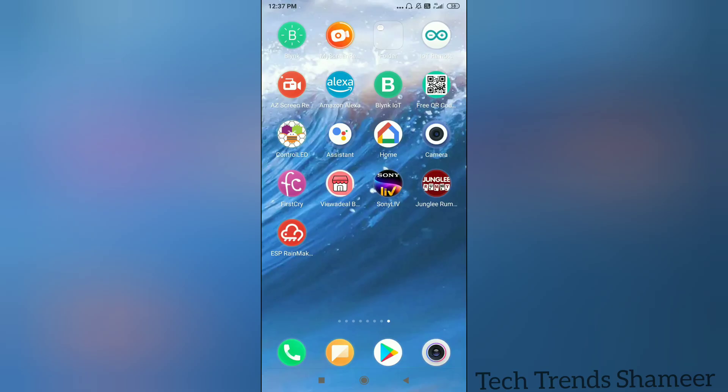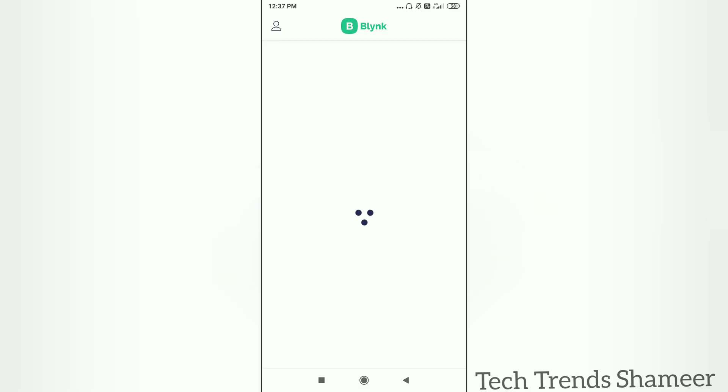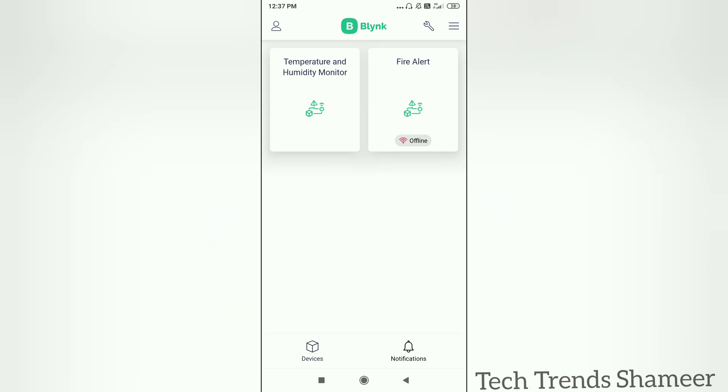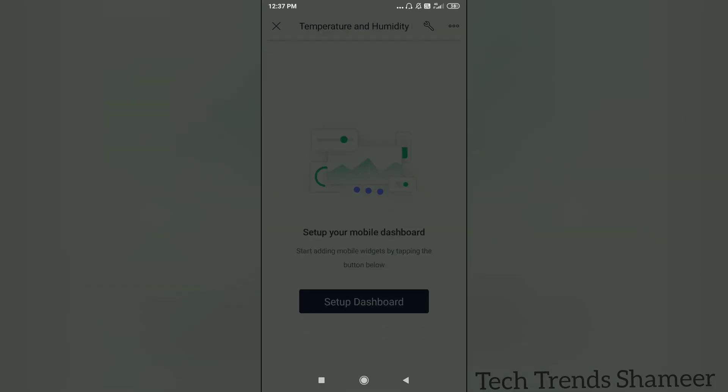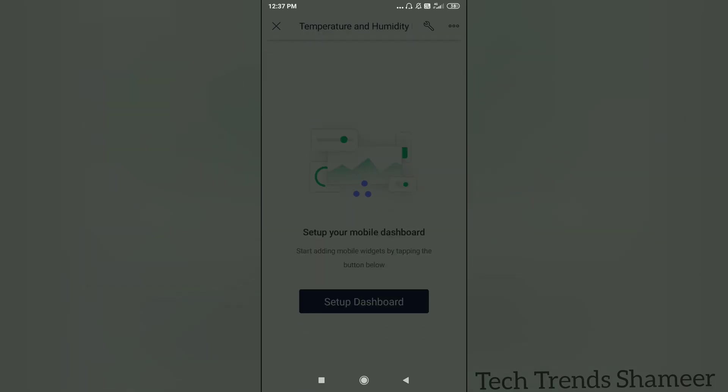Now download the Blink app from the play store. Now open the Blink app. Here we can see the template which we created from the Blink dashboard. Now click on the template. Now click setup dashboard.